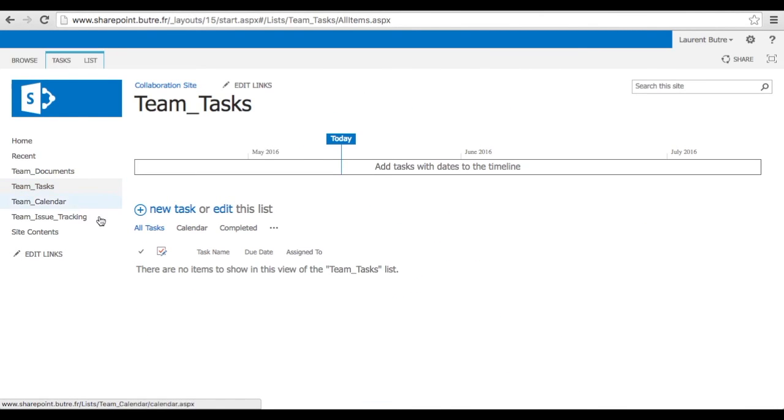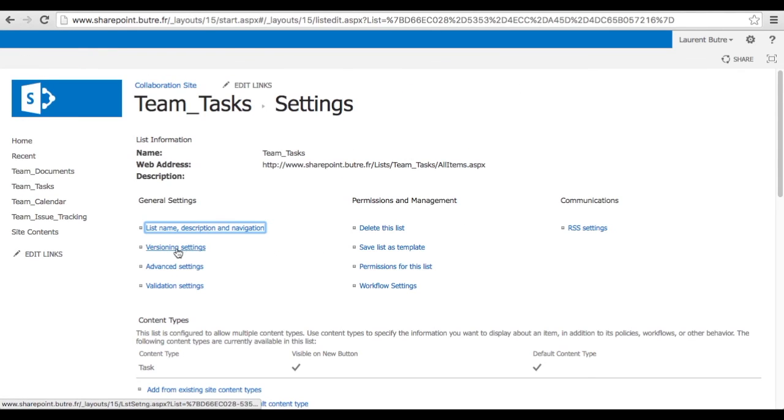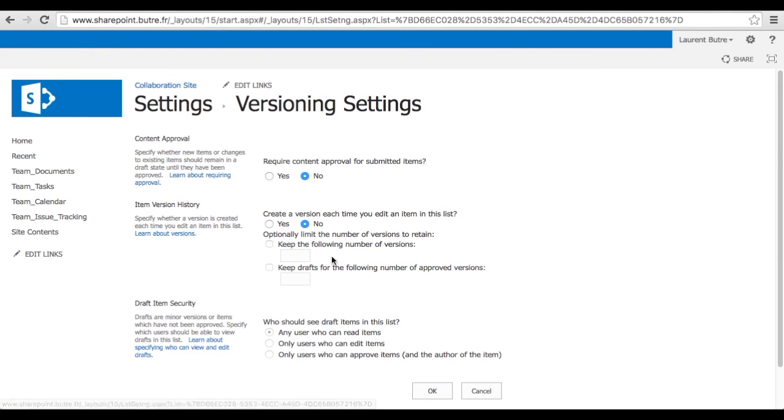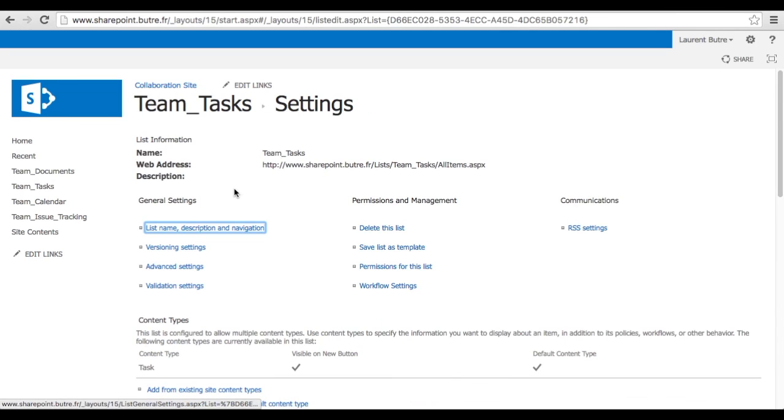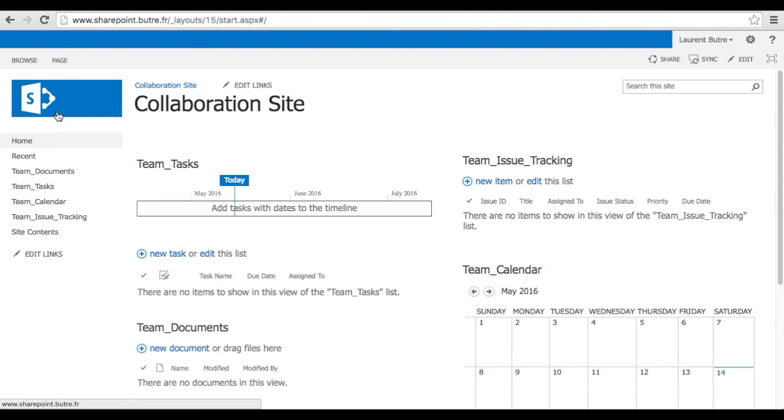Again, do the same for the tasks. Task list updates and keeping versions. It's very convenient. You can actually trace back what has been done and when. And that usually improves efficiency in tracking.